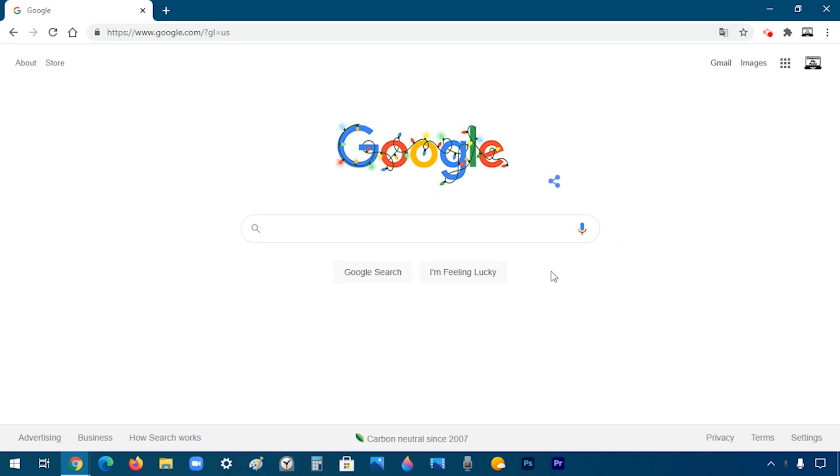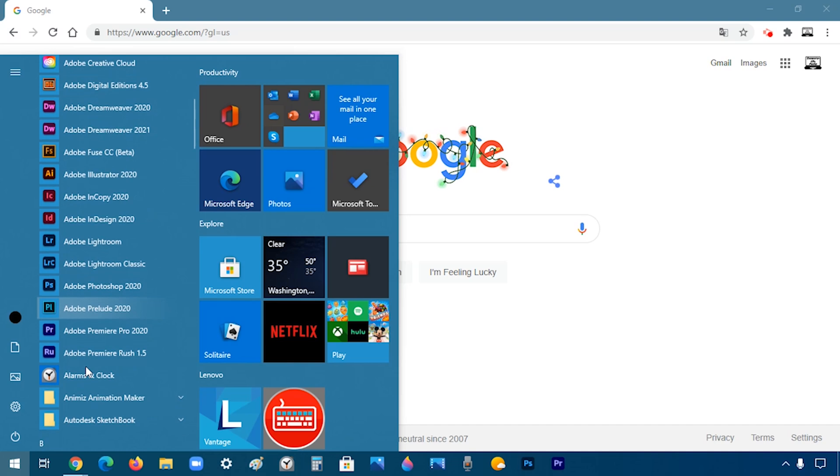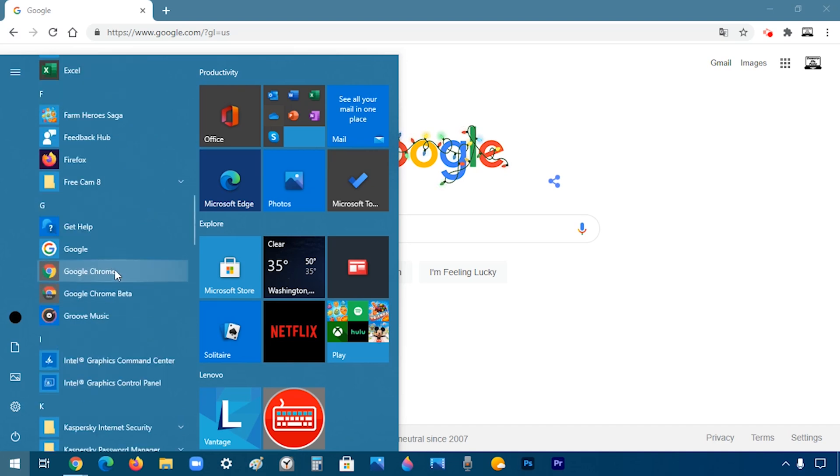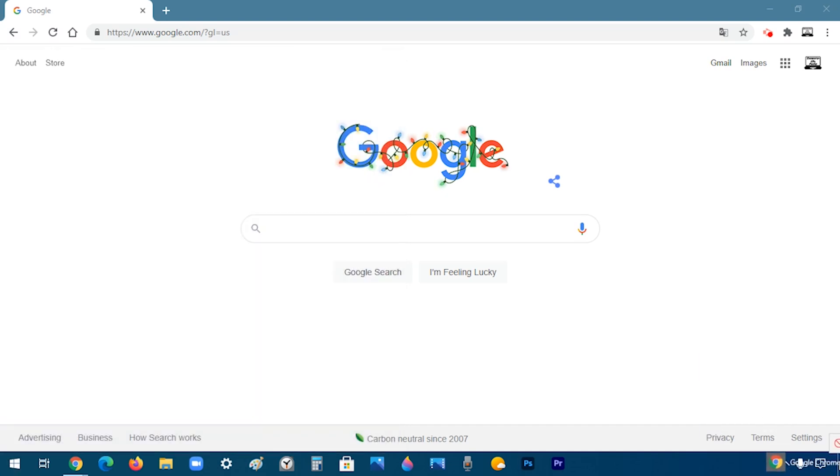So let's say for example I want to make a keyboard shortcut for Google Chrome. I'm going to go to the start menu and then I'm going to search for Google Chrome. When you find the app, drag and drop it to your desktop.